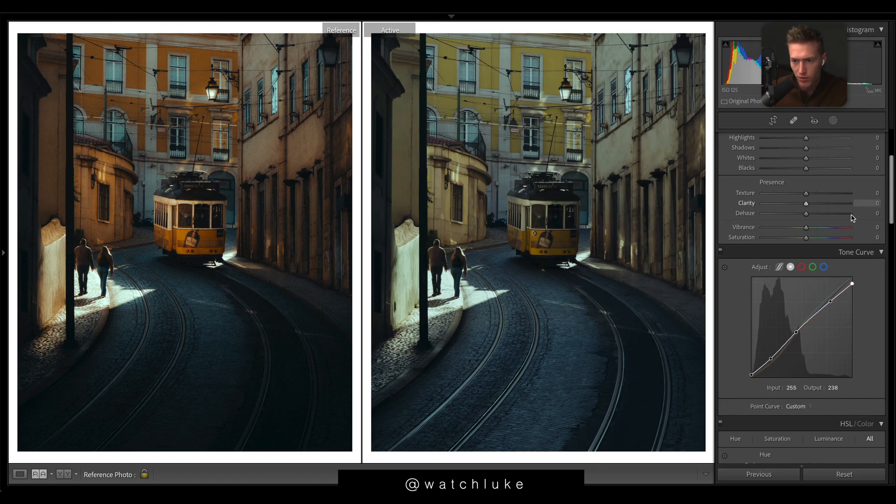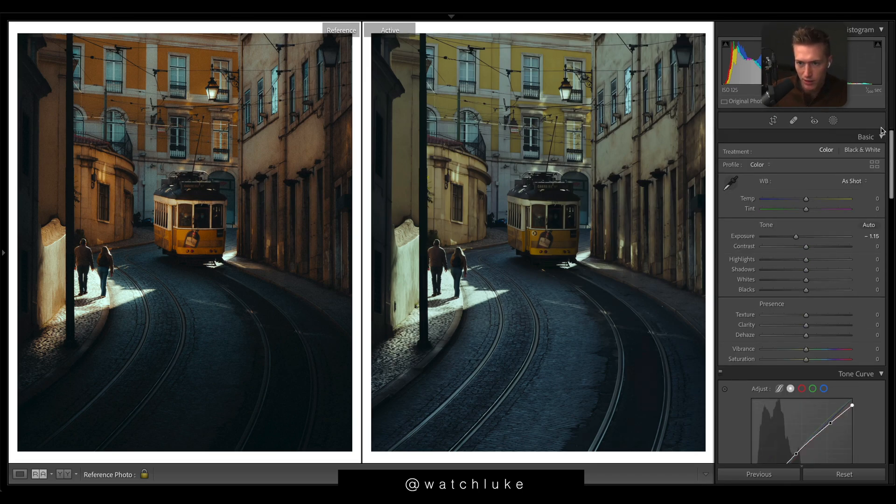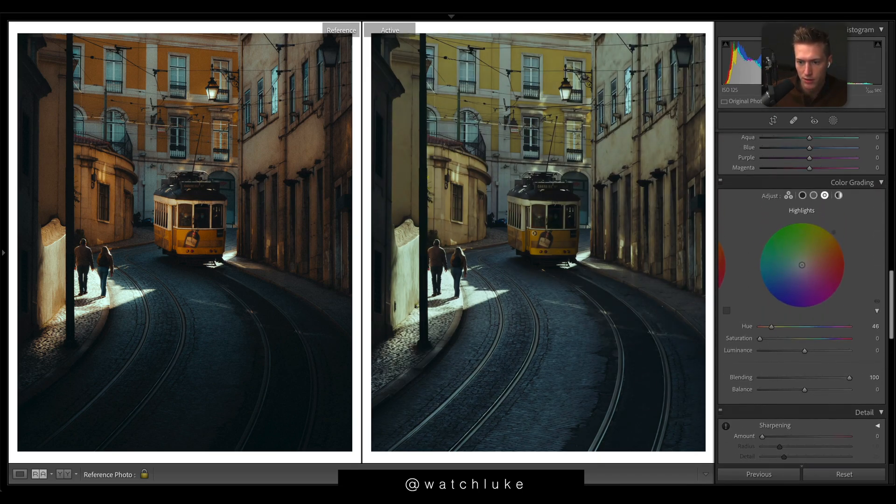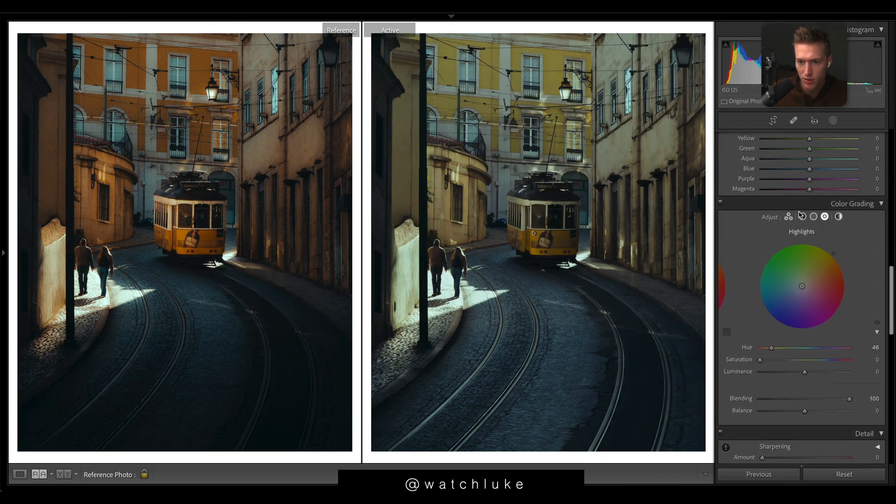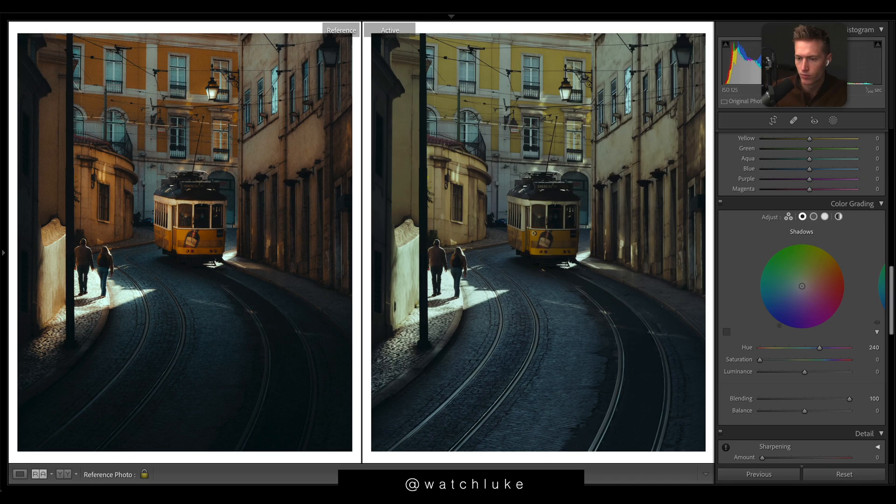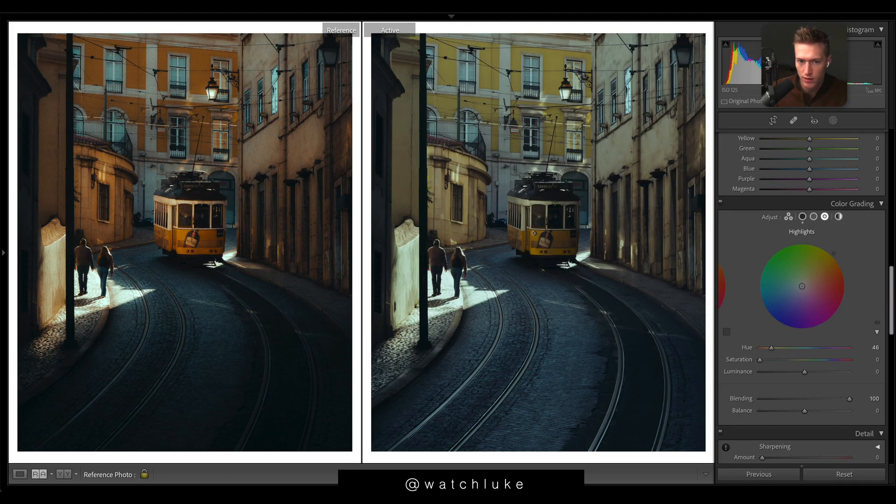Just fixing up the colors now. I'm getting a bit of warmth going. Coming down to split toning. In the shadows I want blue, and in the highlights I want a rich orange. I want to help these oranges come out.